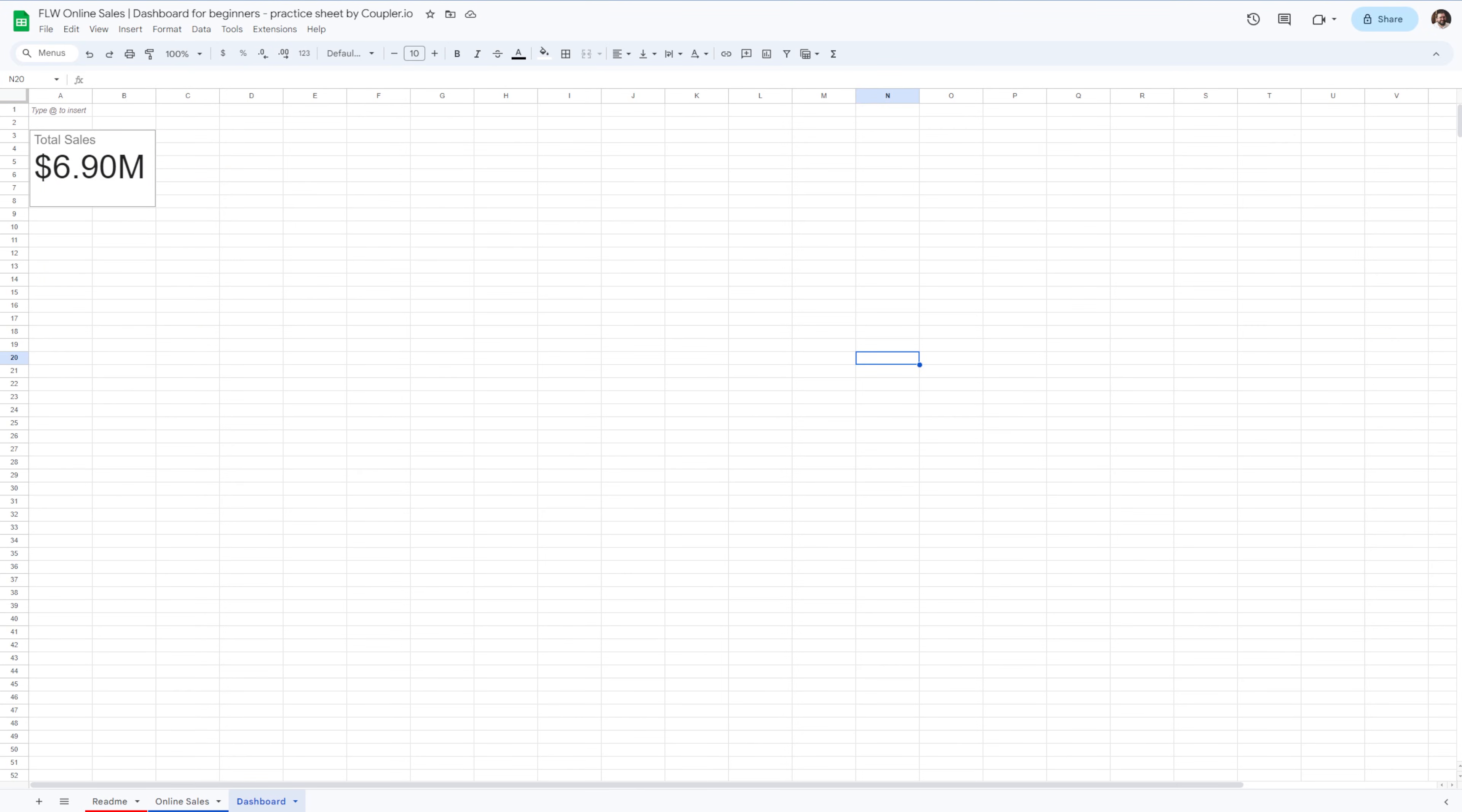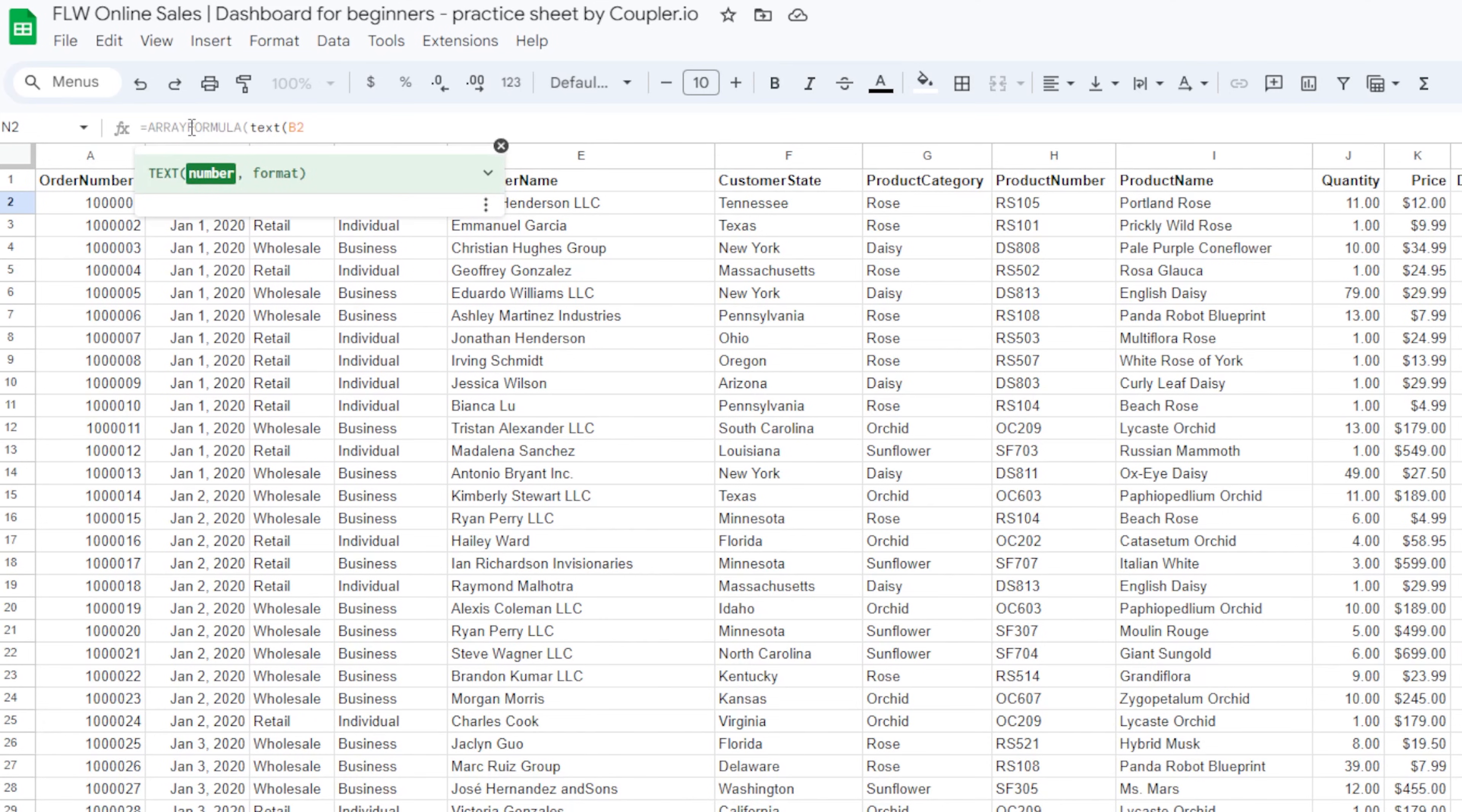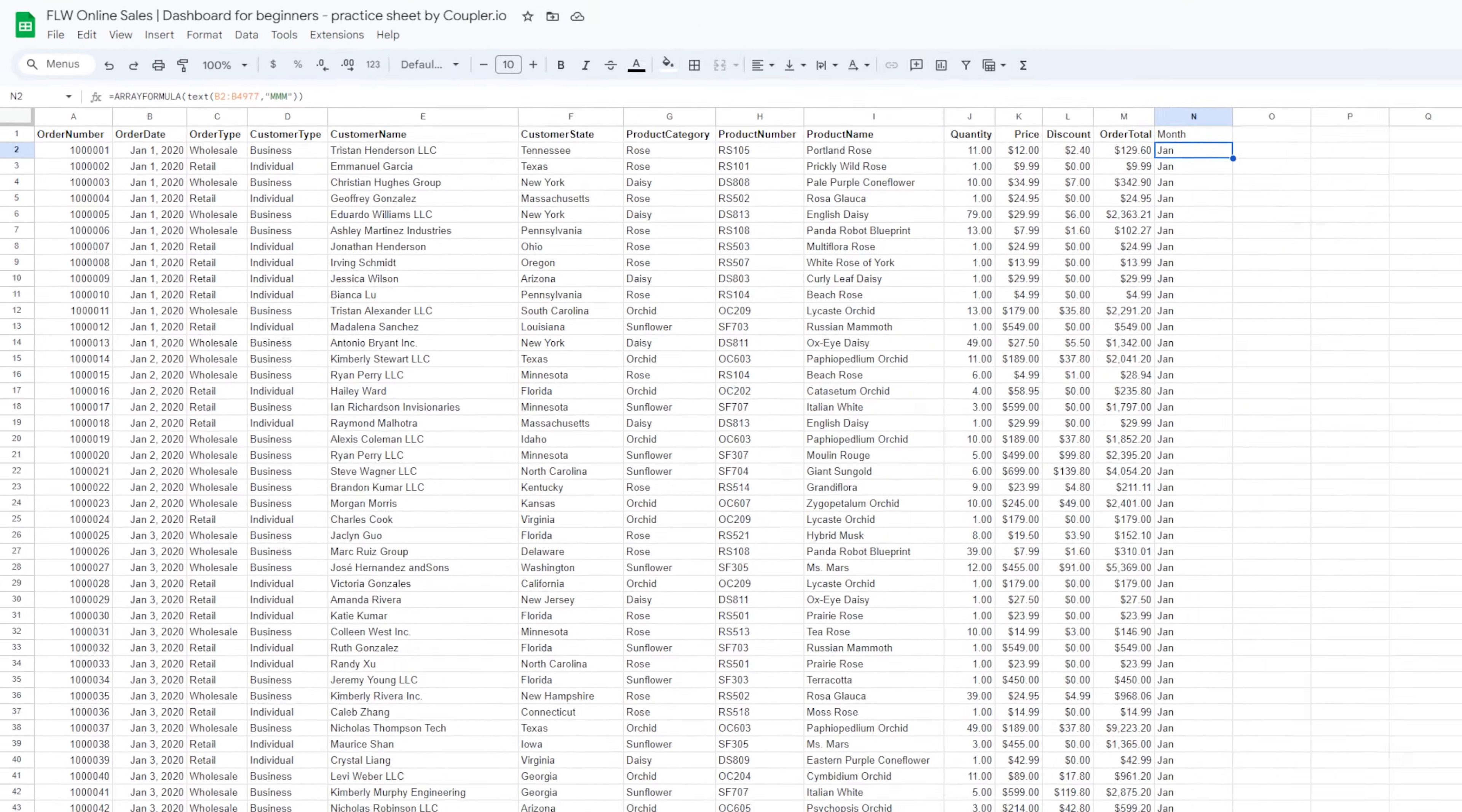Next up is a line chart. I want to display the total sales of our flower shops each month. To make it easier, I'll jump back to my online sales sheet and add a new column called month. I will then use an array formula with the text function inside that will take the month out of our order date in the second column. As a range, let's specify B2 to B4977 and filter by month using MMM. Close the parentheses and you should be good to go.